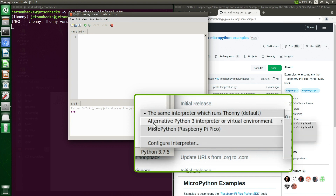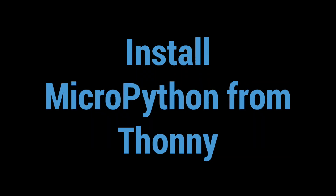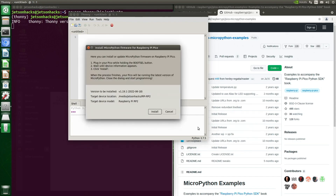Now we are ready to run Thonny. In the bottom right-hand corner, we select MicroPython for the Raspberry Pi Pico. This is a new Pico with no additional firmware installed. There are a couple of ways to install MicroPython.